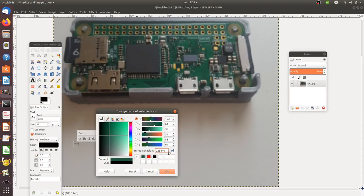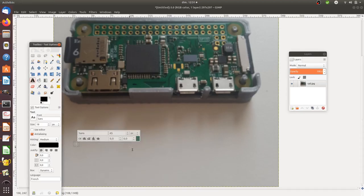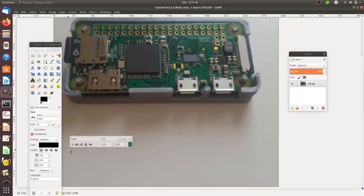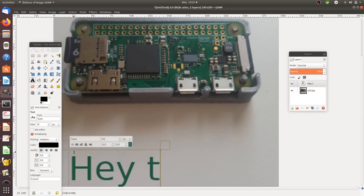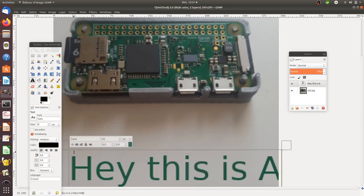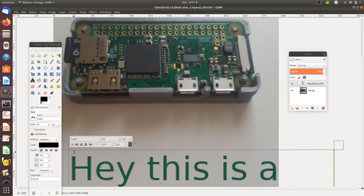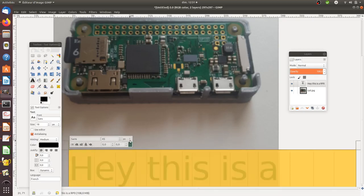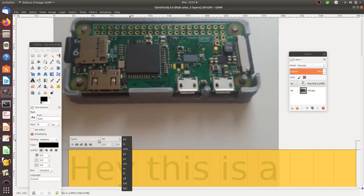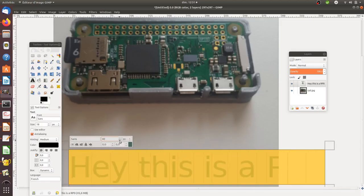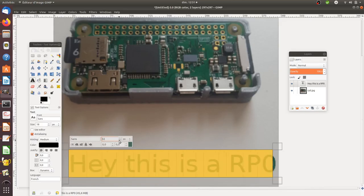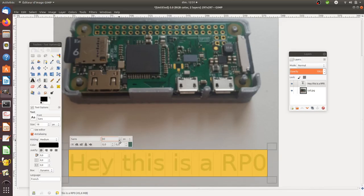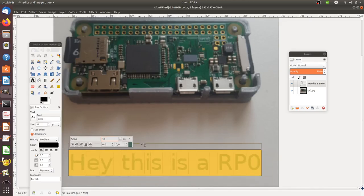I can pick this in green and then write 'Hey, this is a Raspberry Pi Zero'. Here I'm going to reduce my size a little bit more, like this, and that's it. I got exactly the same color as I wanted.